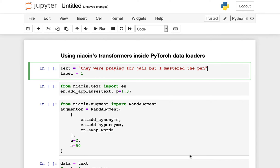In this video, we're going to see how to use Niacin's augmentation functions inside of PyTorch data loaders.